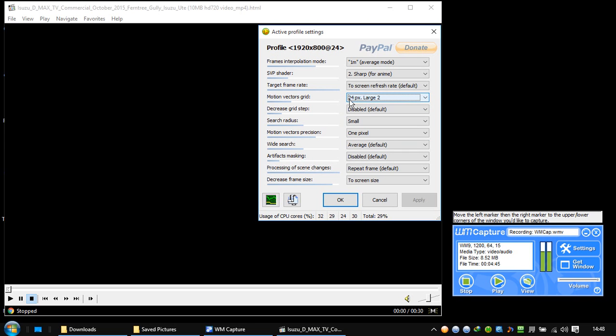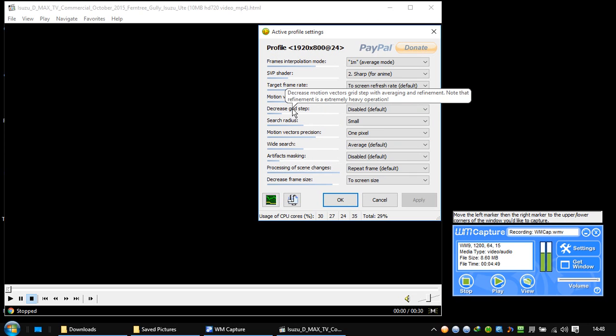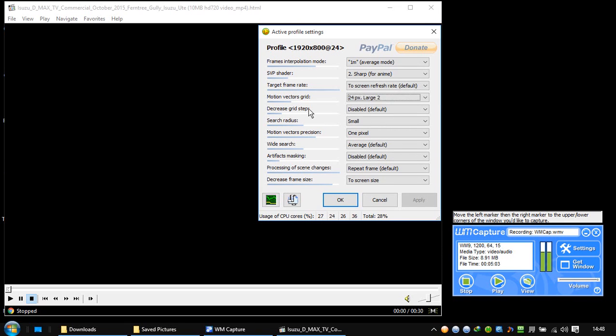We have 24 pixels here. Decrease grid step, decrease motion vectors. Create a step with average and refinement. Note that the refinement is an extremely heavy operation, so it's disabled by default.